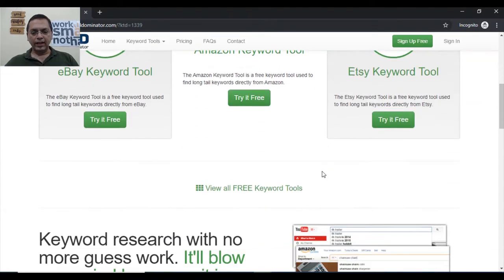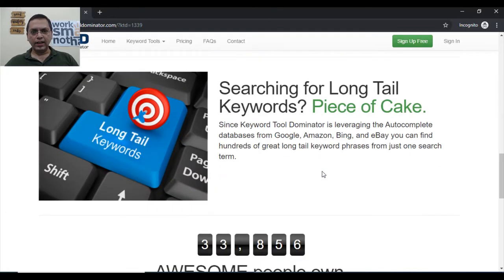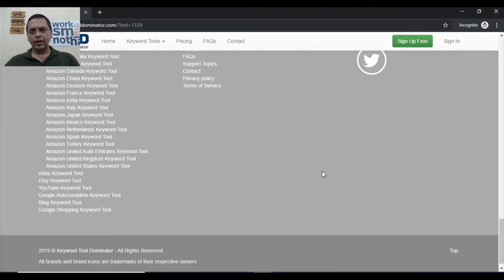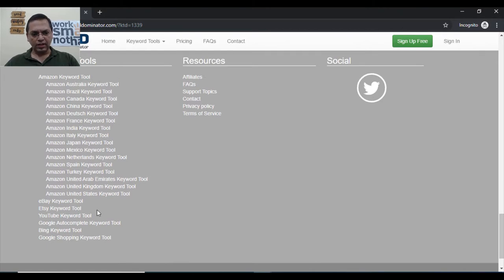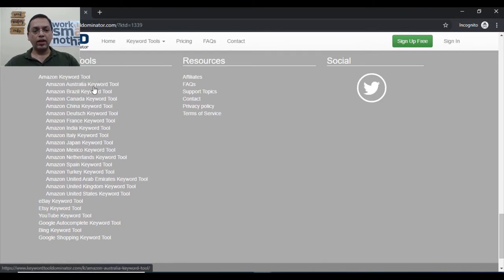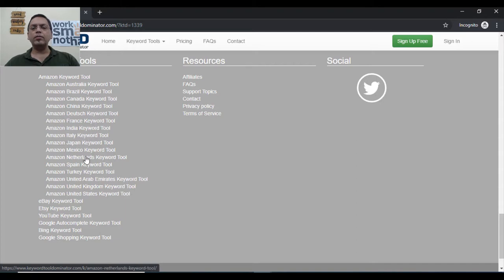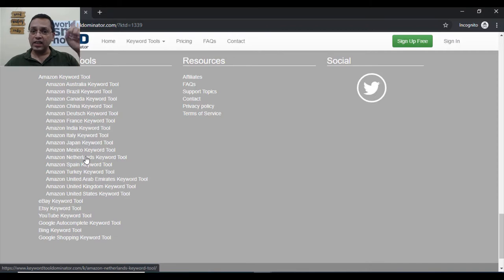Let's see what all is available here. For the Indian market, let's talk about the Indian market first. These are all the options which are available. You can see Amazon keyword tool for Amazon Australia, Brazil, Canada, China, Deutschland, France, India, Italy - all Amazon marketplaces are covered in one single tool.